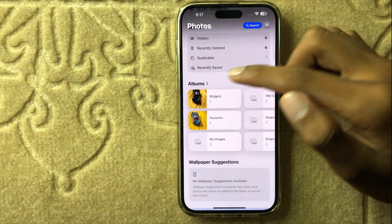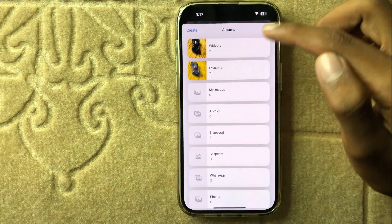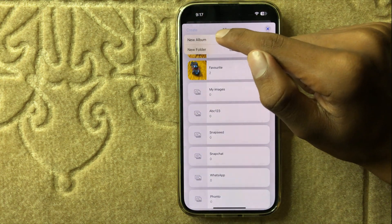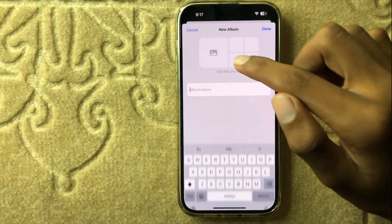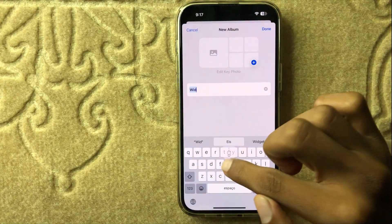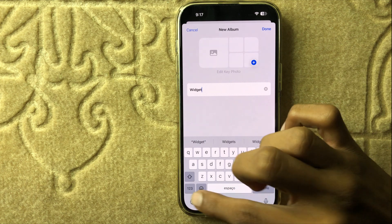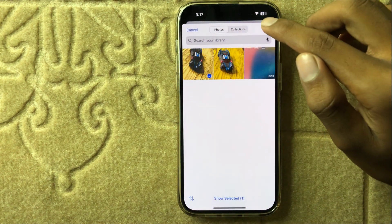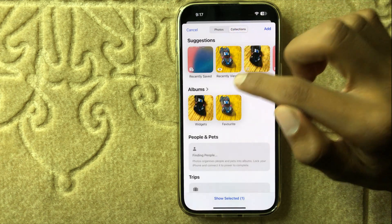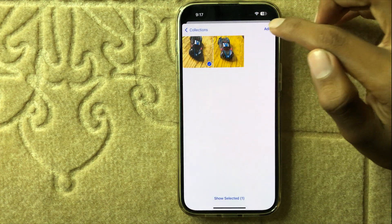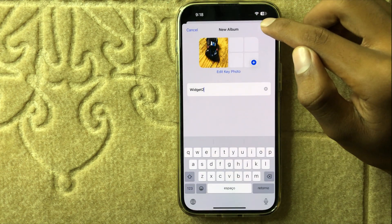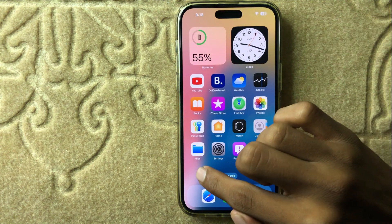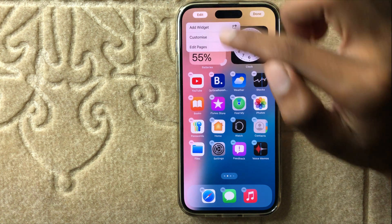Click on Albums, then click on Create, then click on New Album. Here you can write a name, add a picture, click Add, and then click Done. After that, go back to the home screen and add a widget.